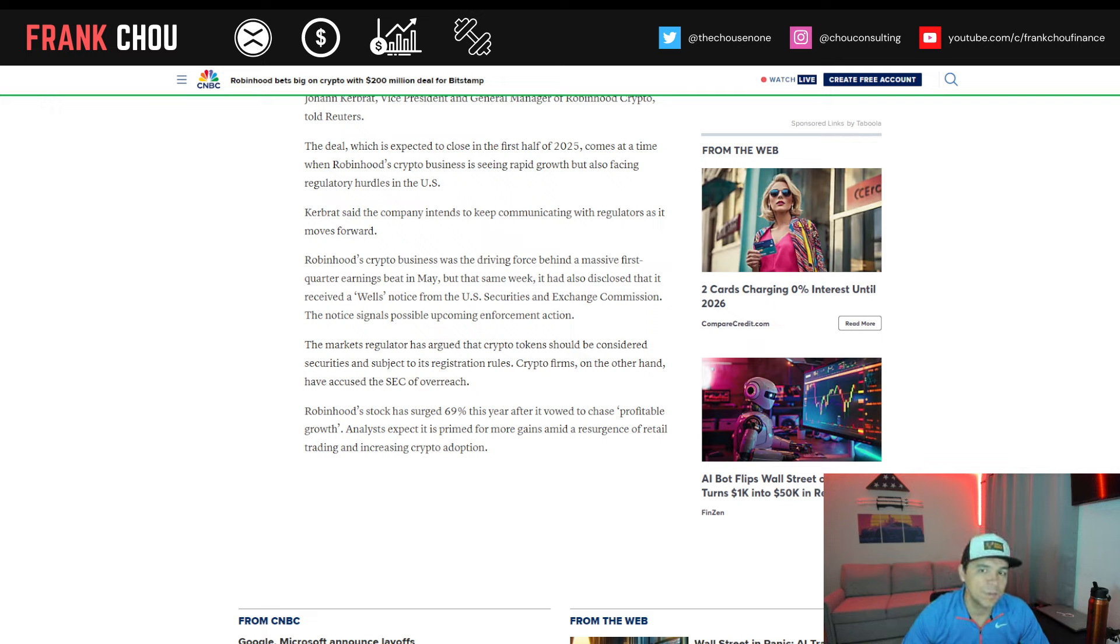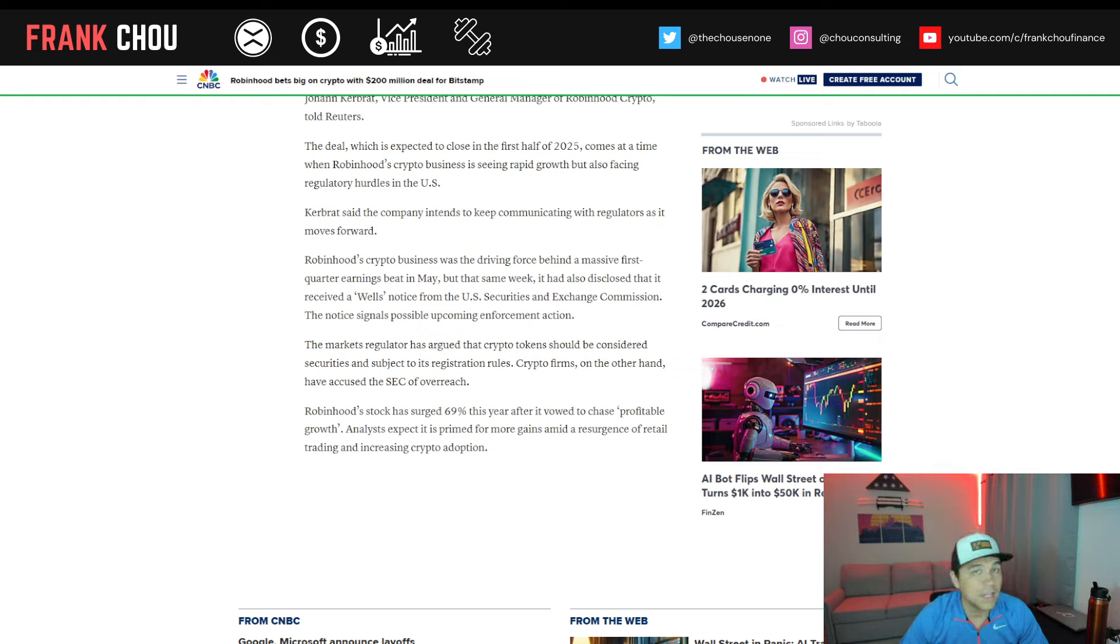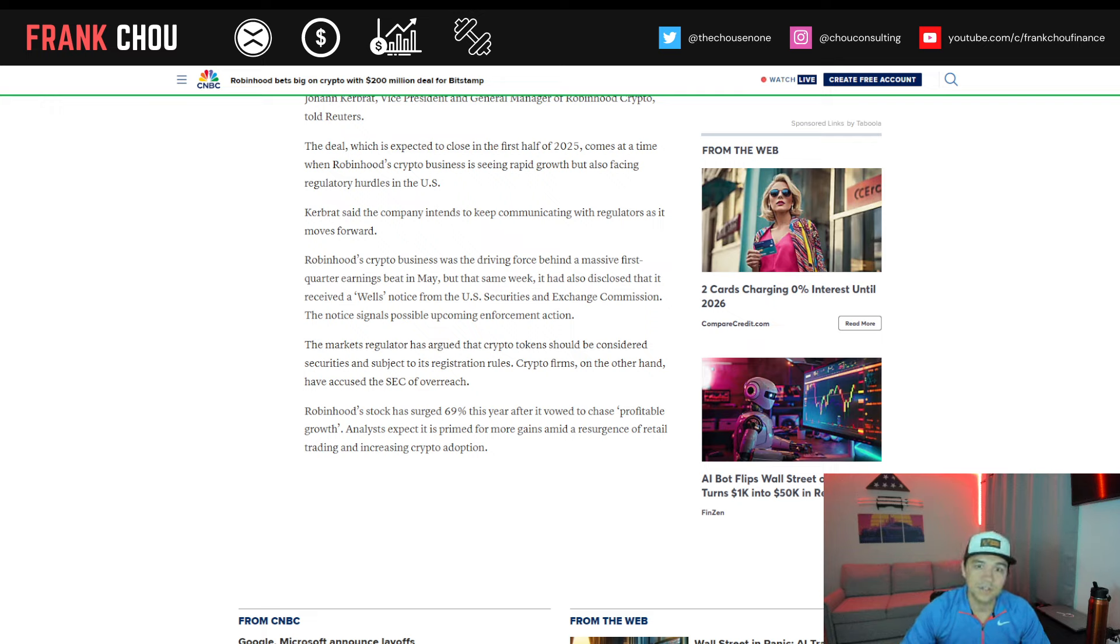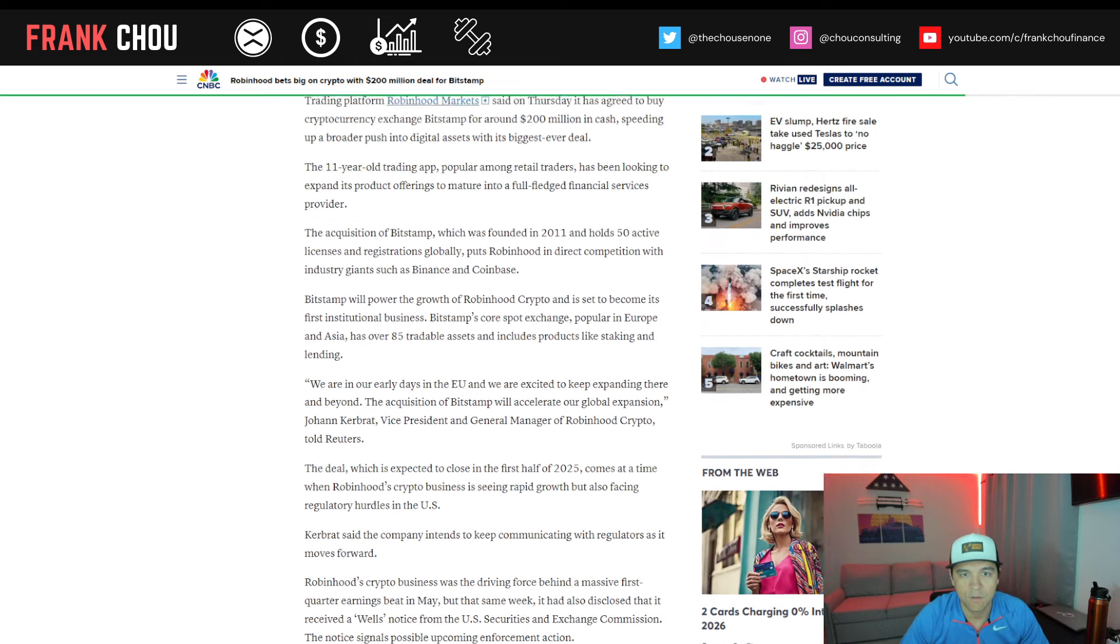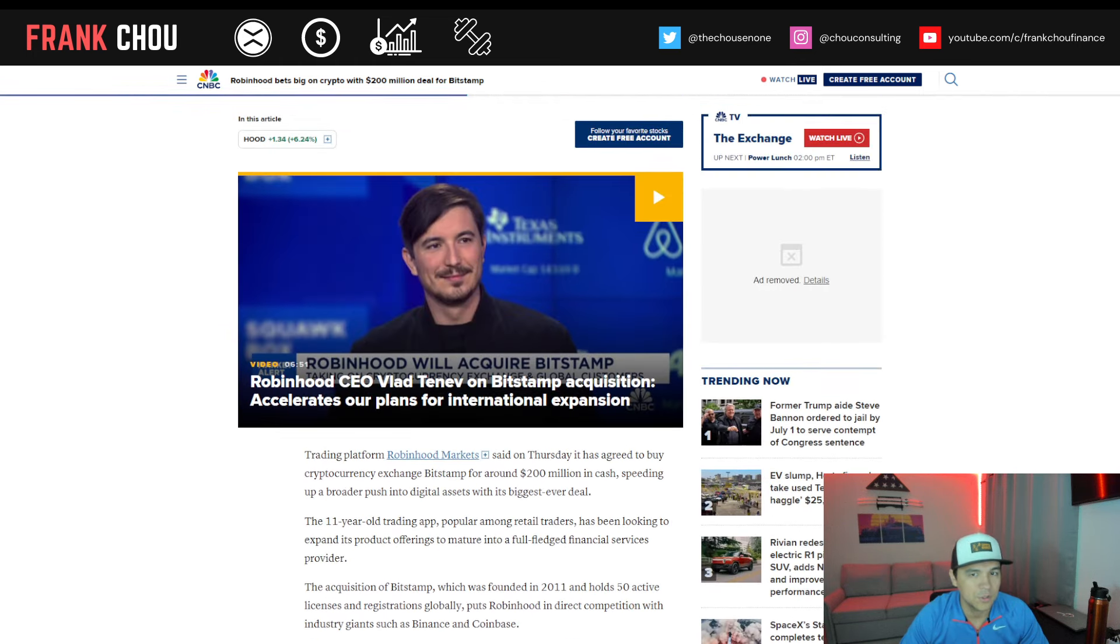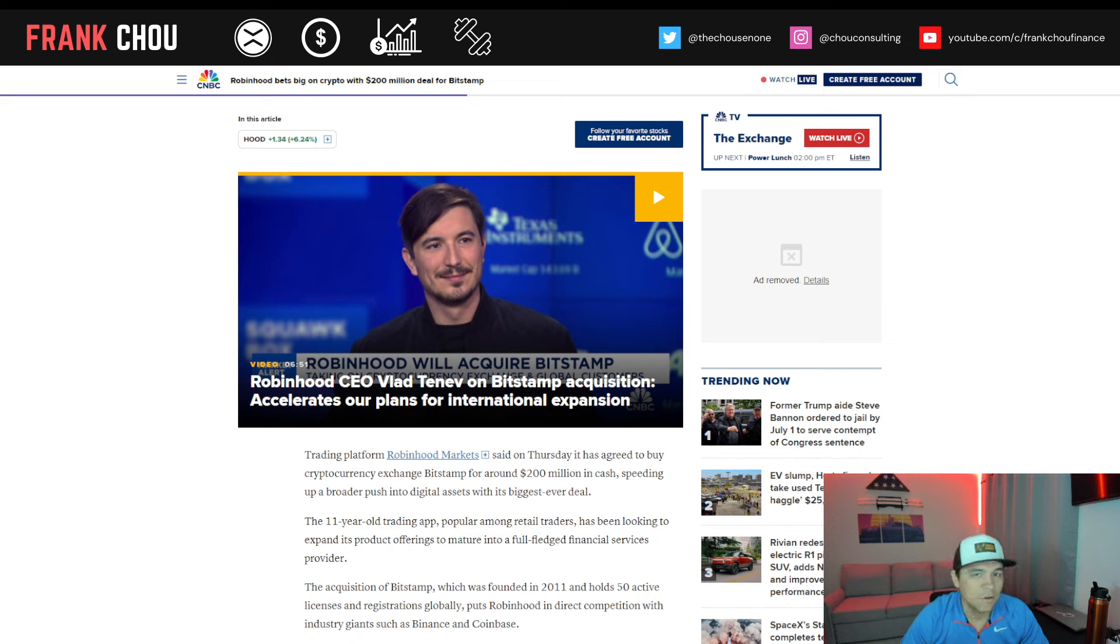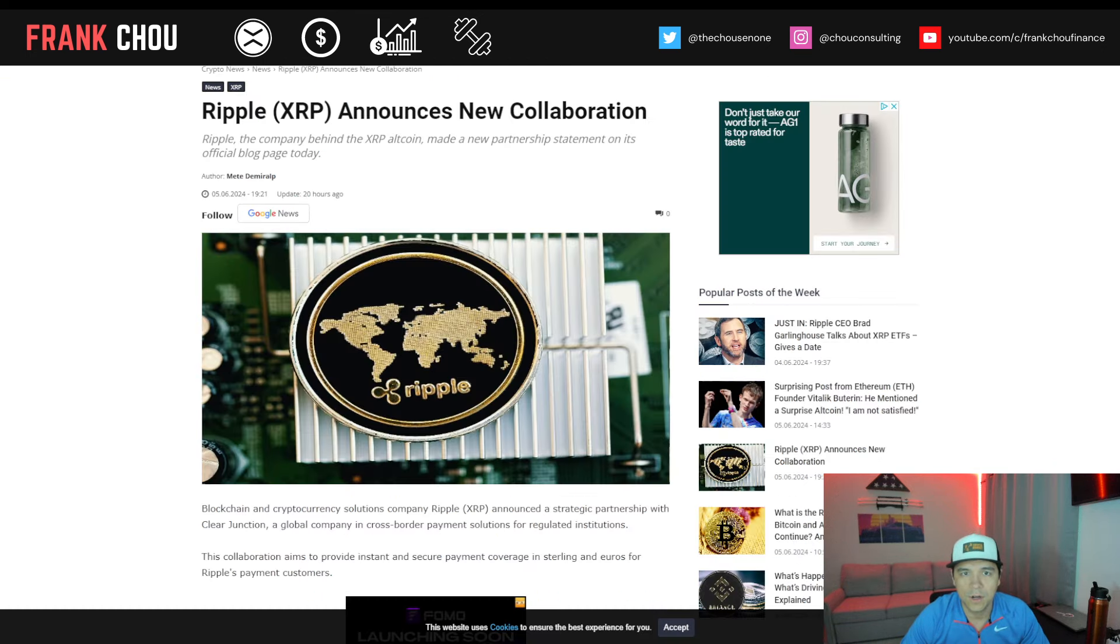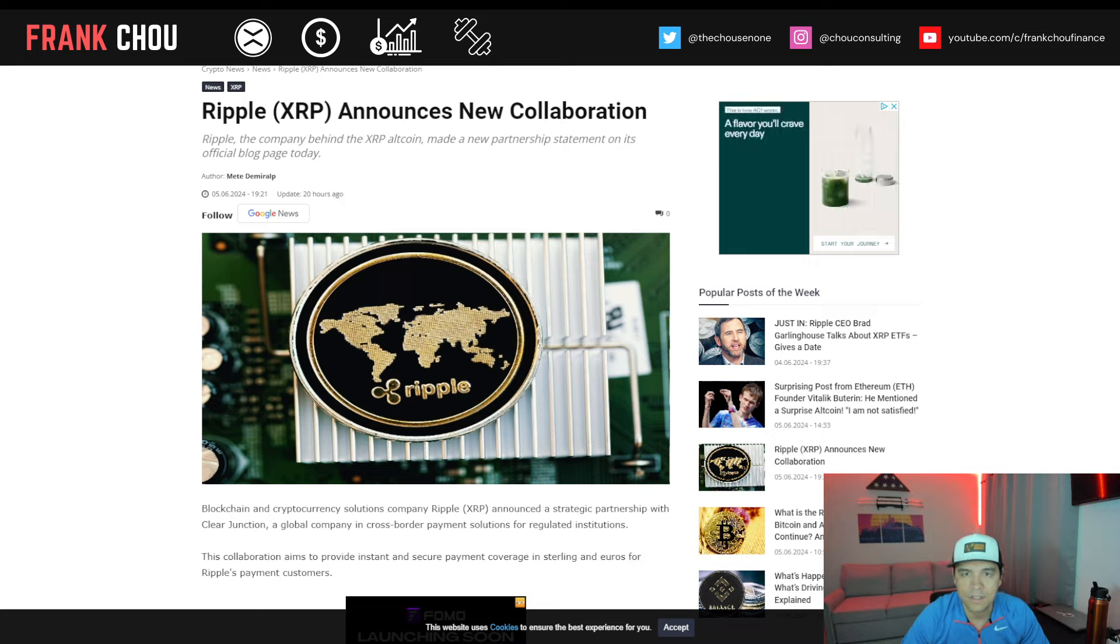Robinhood's crypto business was the driving force behind a massive first quarter earnings beat in May. But that same week, it also disclosed that it had received a Wells notice from the U.S. SEC, a note that signals some possible upcoming enforcement action. So we'll see if the SEC pursues Robinhood further. This acquisition certainly does give Robinhood the opportunity to expand even further into international markets. So I'll keep you up to date on anything exciting from those updates. And as it pertains to custody as well, that's been one area of weakness from Robinhood's crypto offerings. And so if they allow custody of assets, that could certainly change things.